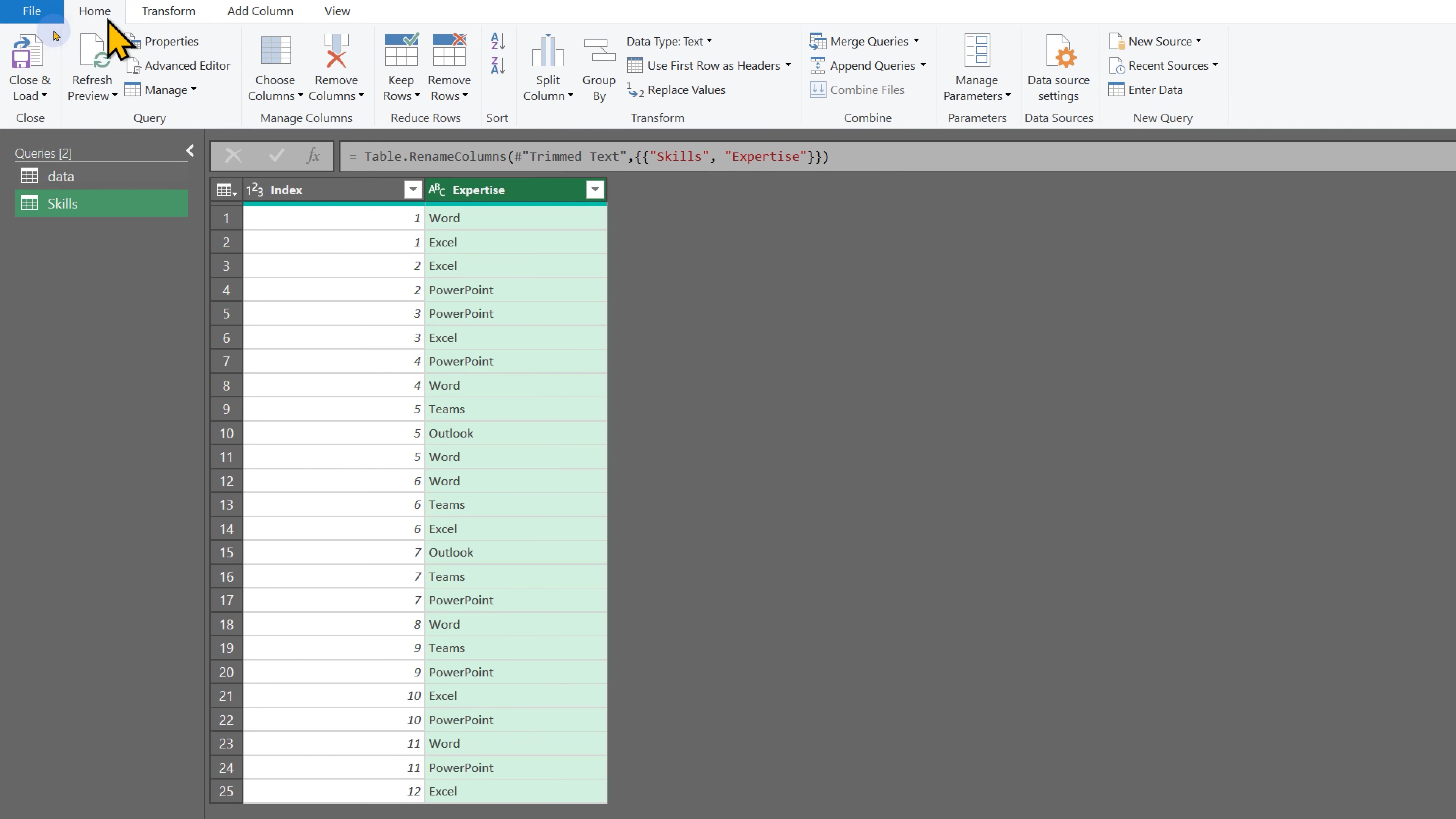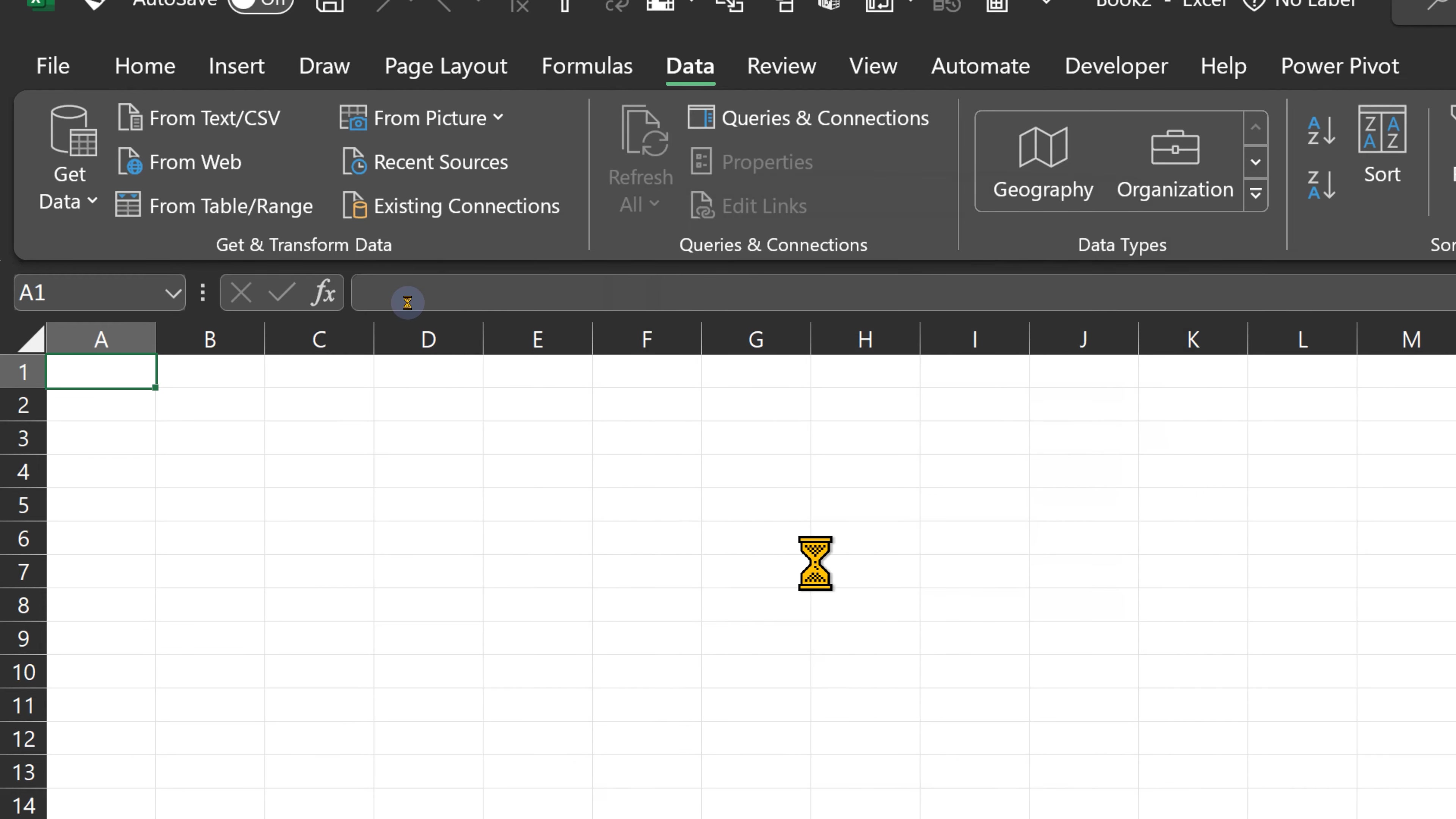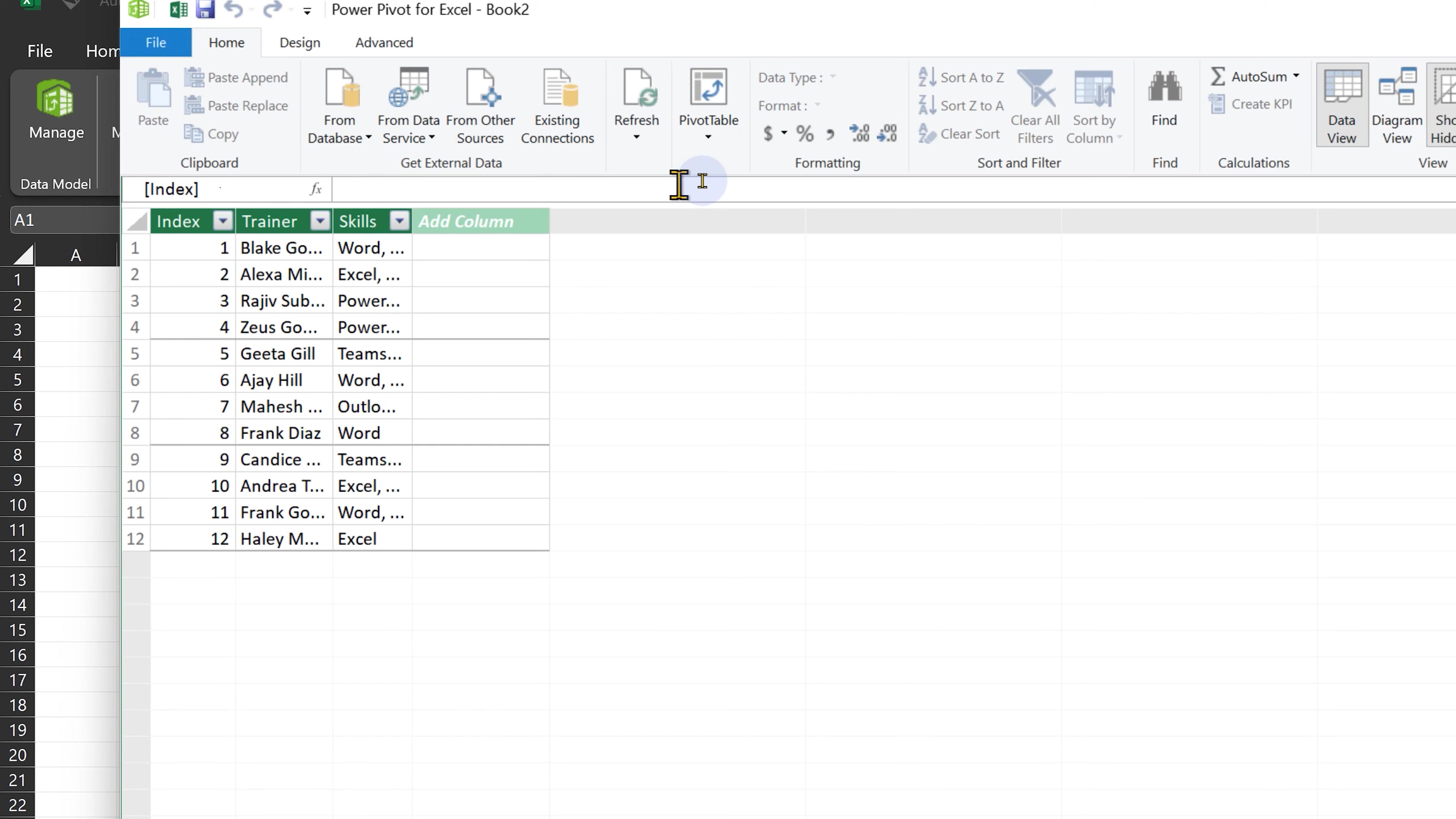The data cleaning and shaping job is done. Now I want to load this to data model because based on that index column, I need to create a relationship. Let it load. Then I go to Power Pivot, Data Model.